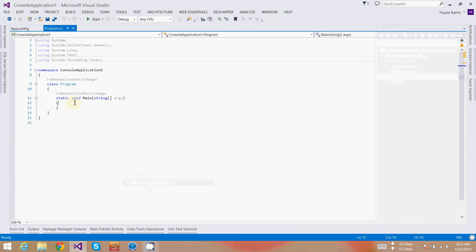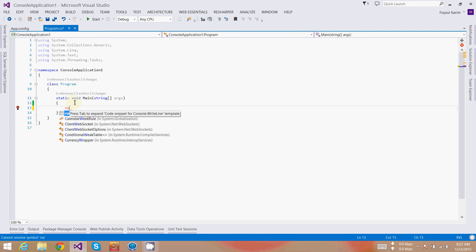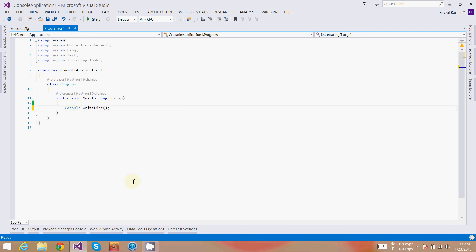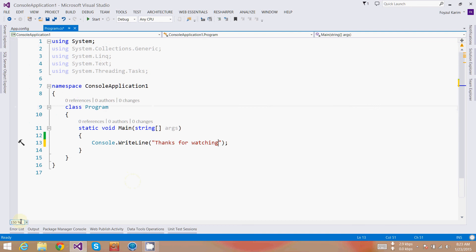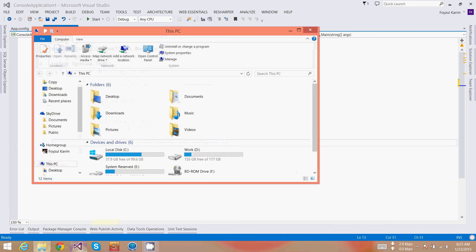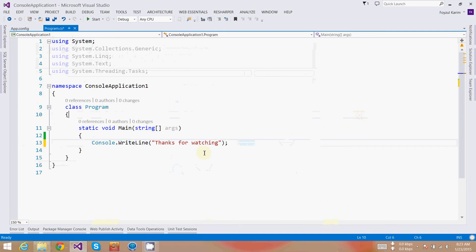I will write CW. If I press CW with a shortcut, it will automatically write for me the console write line. I am zooming in my screen.